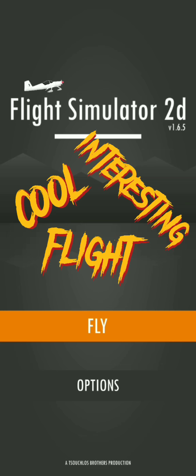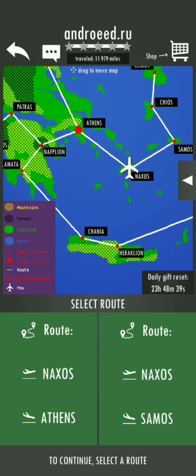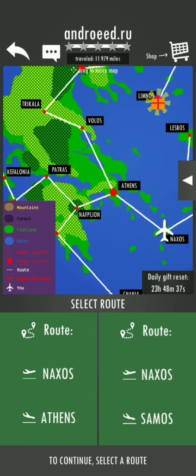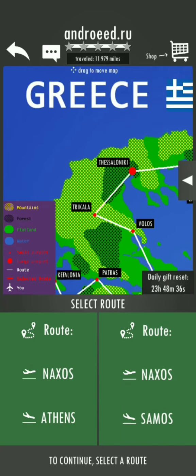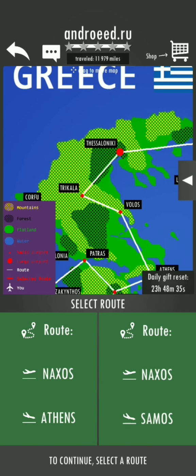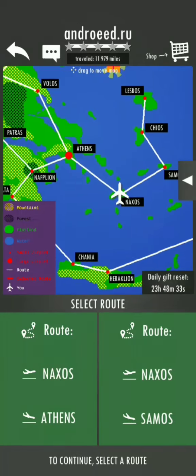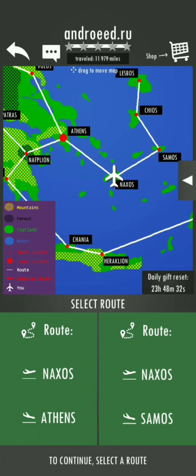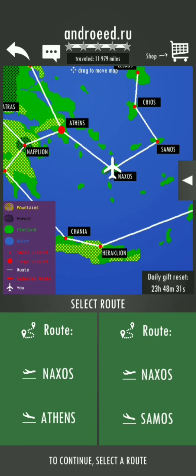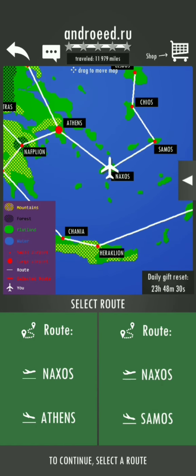Very nice game. Okay, let's start it. So as you can see we've got the map of Greece, very nice country. And here we can see Nahos and Athens airports.